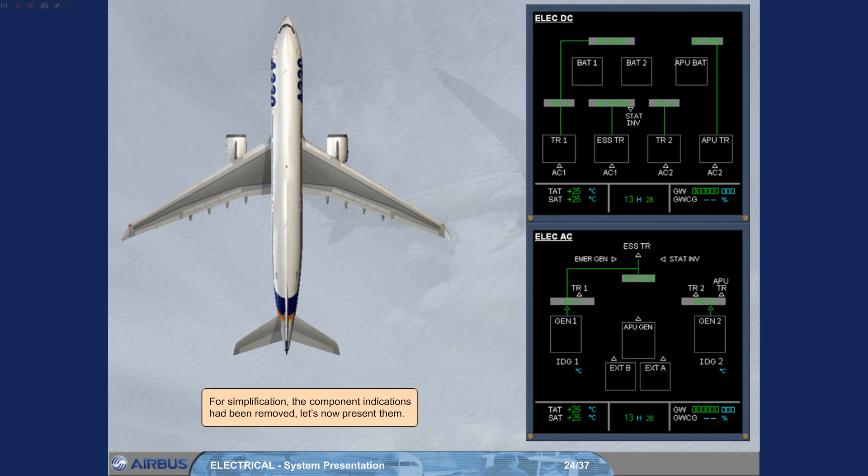For simplification, the component indications had been removed. Let's now present them.